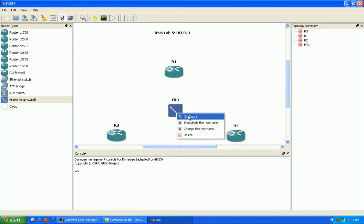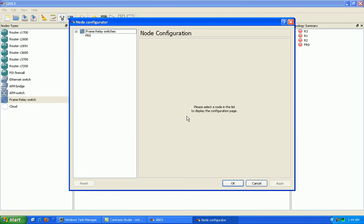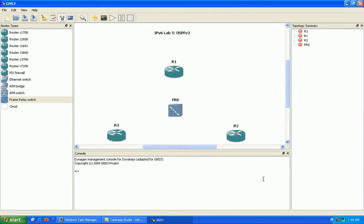So what we'll do here is configure OSPF v3. We're just going to do a basic OSPF v3 configuration and bring the neighbor relationship up between the routers.